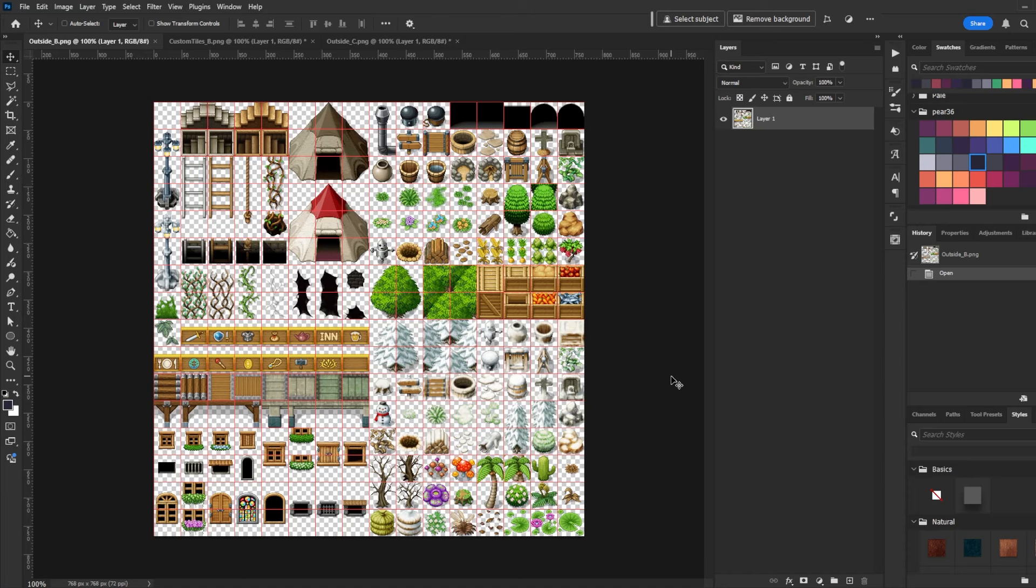So for reference, here is Outside B, one of the B tile sheets default in RPG Maker. It contains a lot of miscellaneous items, basically any type of tile that does not have to be an auto tile or does not have to be some kind of ground tile like the cliffs.